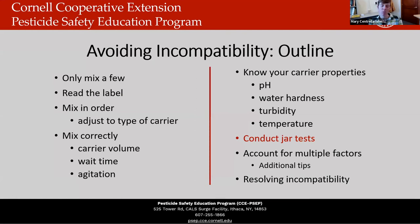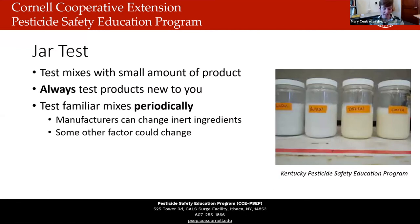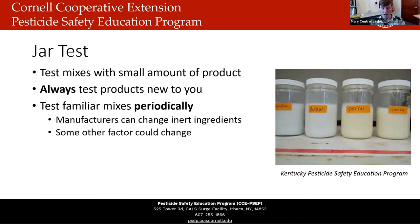One of the most important tools to avoid incompatibility is the jar test — testing with a small amount of product before you mix in the tank. Always conduct a jar test if you're mixing products you have not mixed before, because you don't want to experiment with an untested tank mix in the field. You should also do periodic jar tests with products you have mixed before, because manufacturers can change inert ingredients in their products, or another factor like pH or water hardness could change over time. There's often no recovery once you've mixed things in the tank with incompatibility issues — the jar test can really save you from losing product and having a mess to clean up.